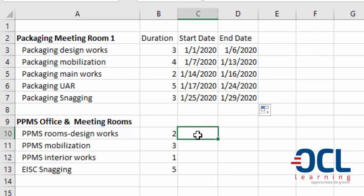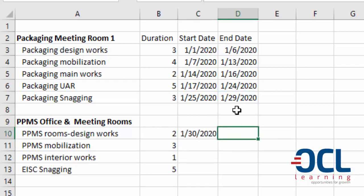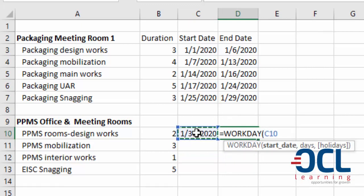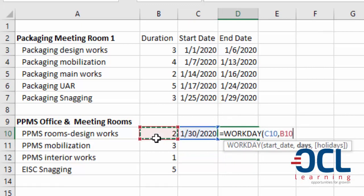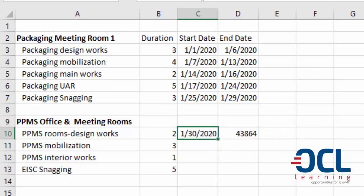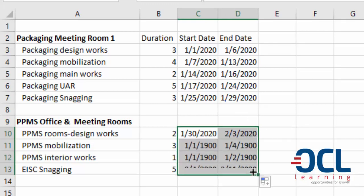The start date of the next task is the end date of the previous task plus one. After that we also include WORKDAY and say this date comma then one, so this is going to jump whenever the task falls on a weekend to the next workday. Here we are not considering holidays.